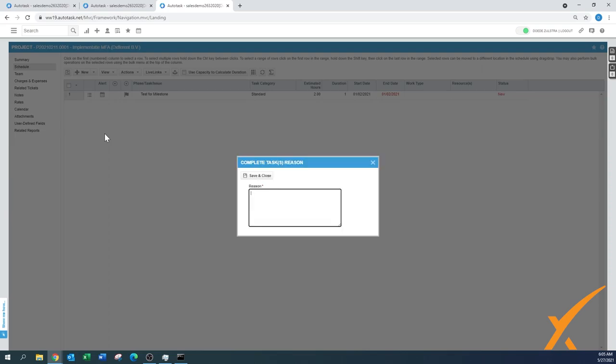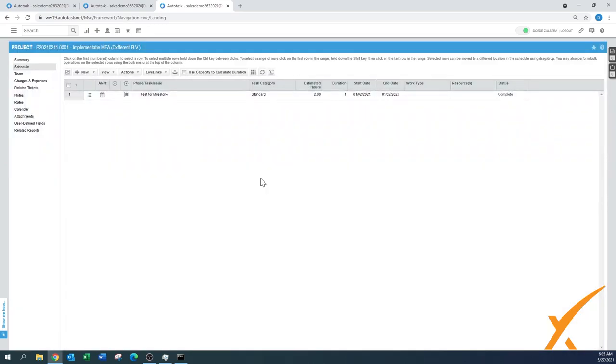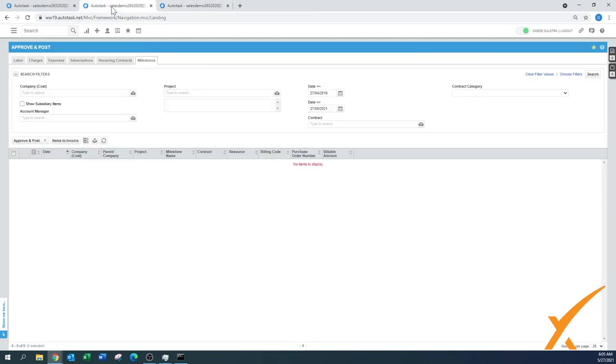By completing this task, reason I'll just put in Complete. By completing this task, that should trigger now to the milestone saying, hey, the phase task is completed, I need to bill this one out. Let's see if all the tasks did exactly what we wanted it to do.